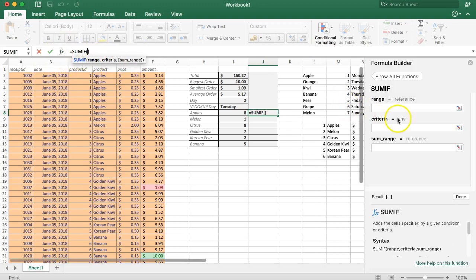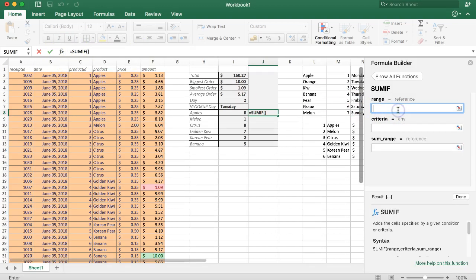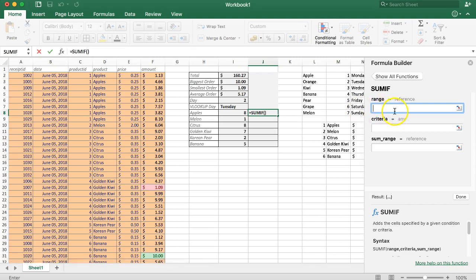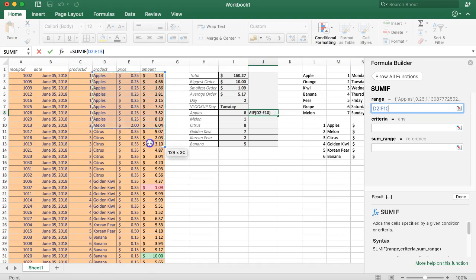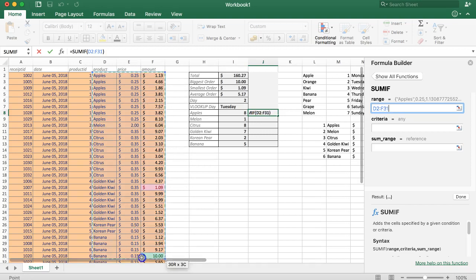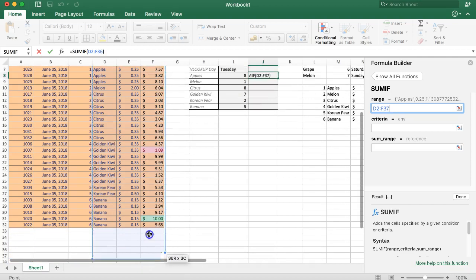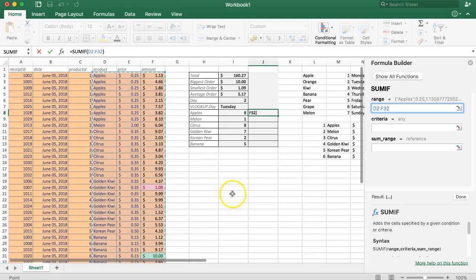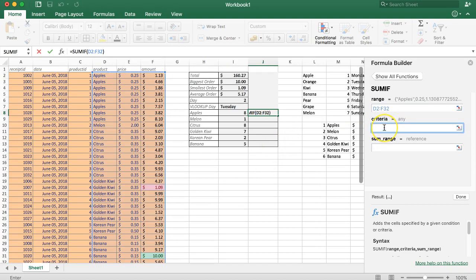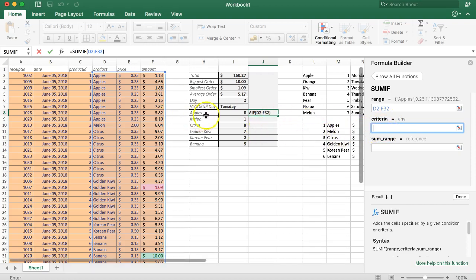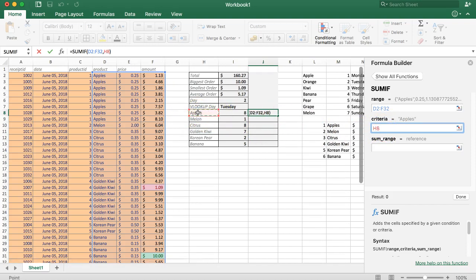The first thing we need to know is the range. We select here the range from products to amount because we need the amount. We just scroll down here. Step number two: what is the criteria? The criteria is the condition, so what should it match? It should search for apples and that's it.